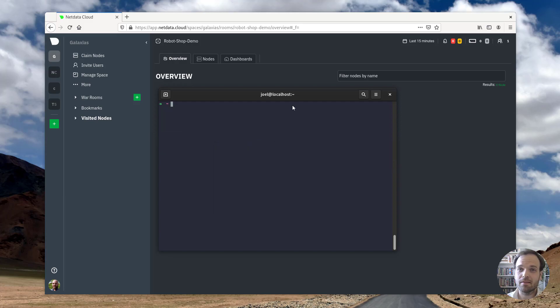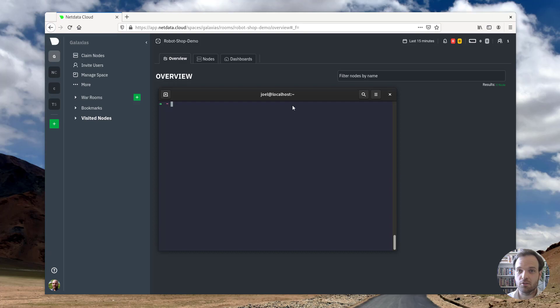Hi there, my name is Joel and today I'm going to show you how to get started with Kubernetes monitoring with NetData in just a few minutes.